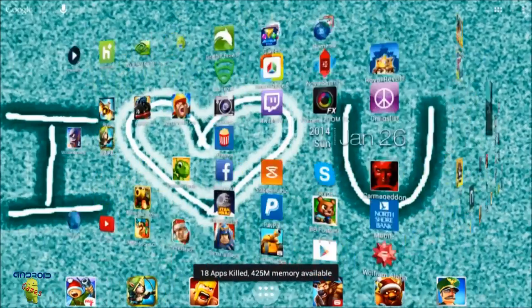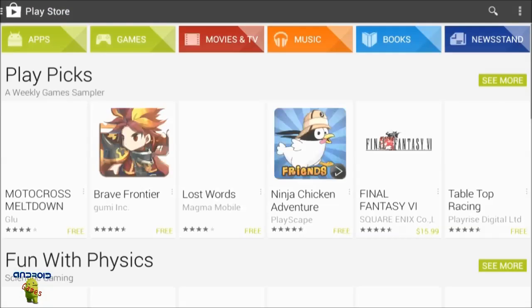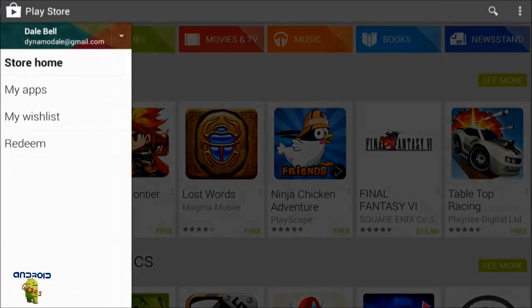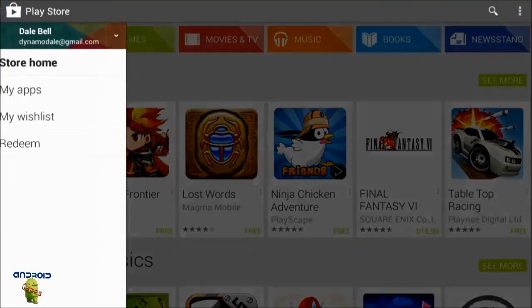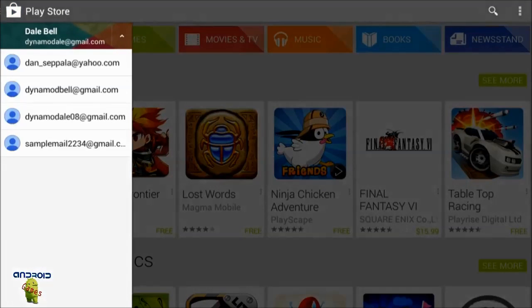Now all you have to do is go to the Google Play Store, click on the top left corner, and you can switch accounts between Google. It'll show all your email addresses — you can see 'samplemail1234' is now listed there.